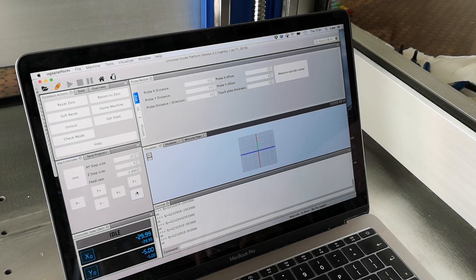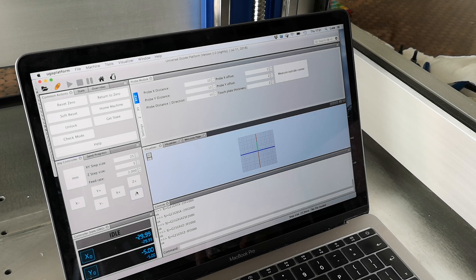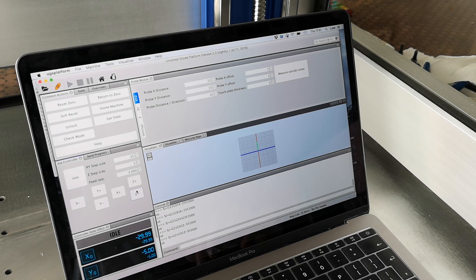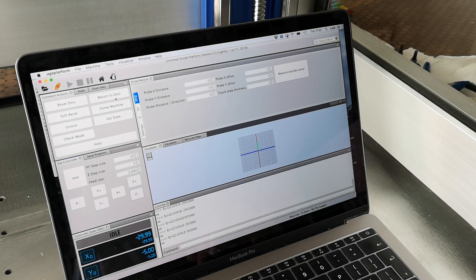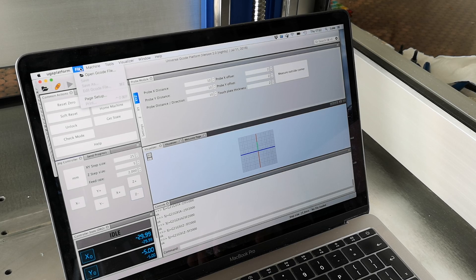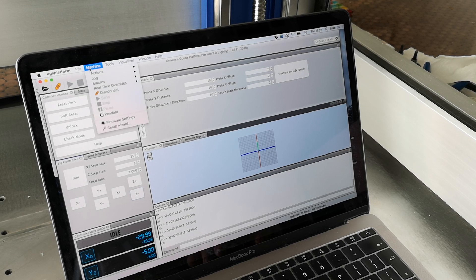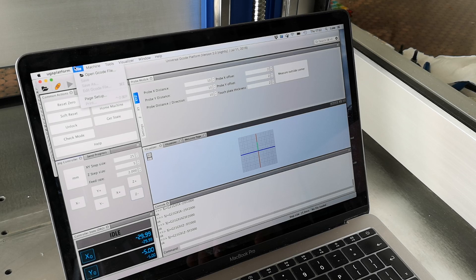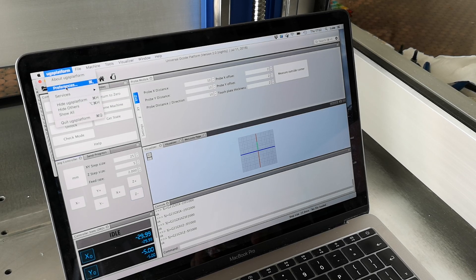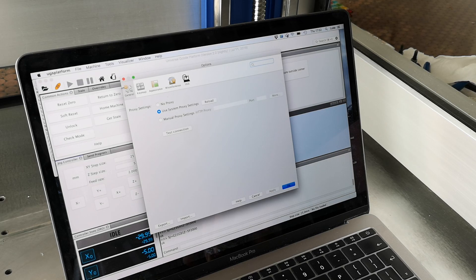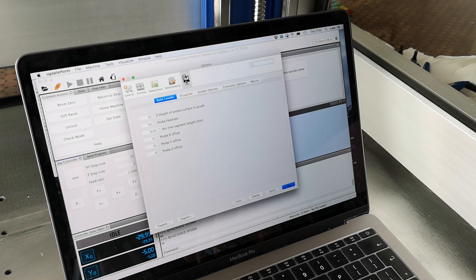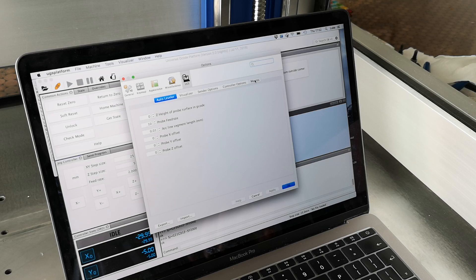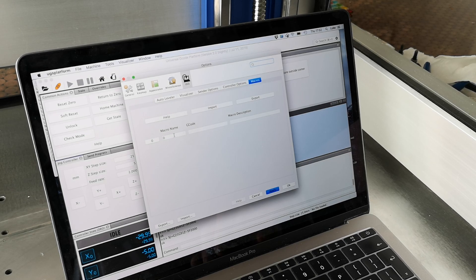A very useful feature for everyone is the G53 command, and this is coordinates. So you can set up macros in this software. If you go to the UGS platform menu, click on preferences, go across to UGS, we can then go to macros on the right hand side and we can put macros in.